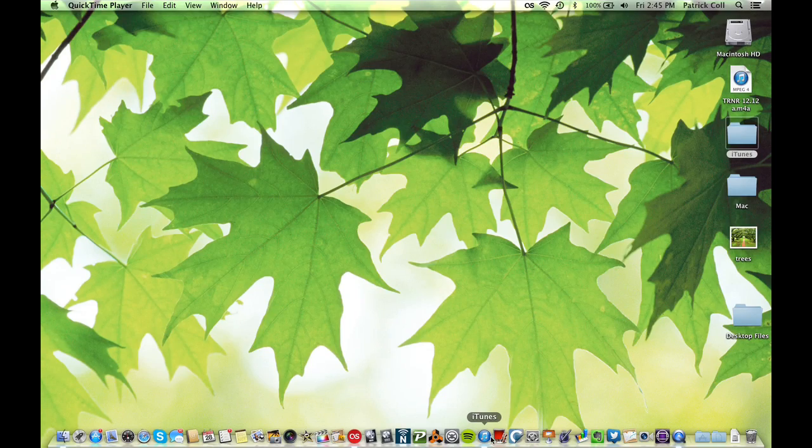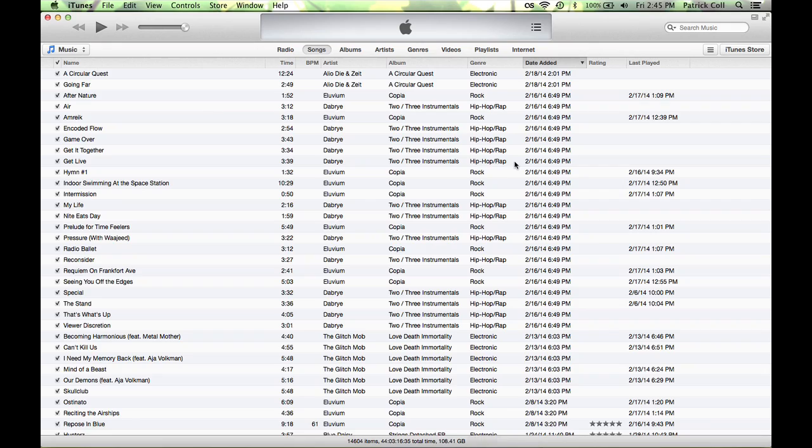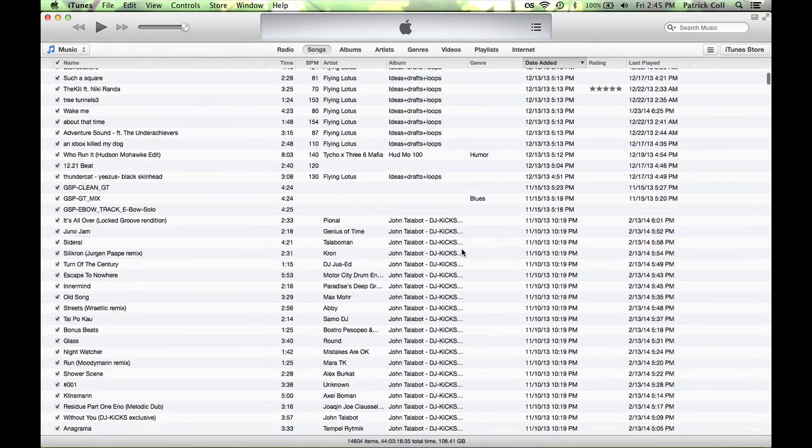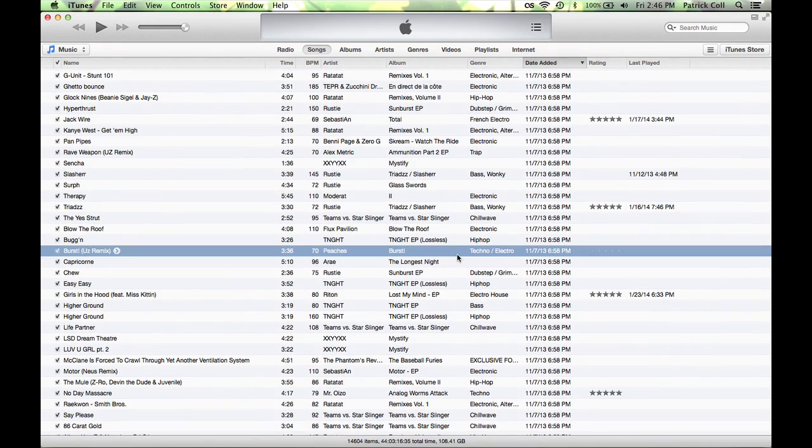First of all, let me just come down to iTunes. Here I have a bunch of music. Just randomly pick a song here.